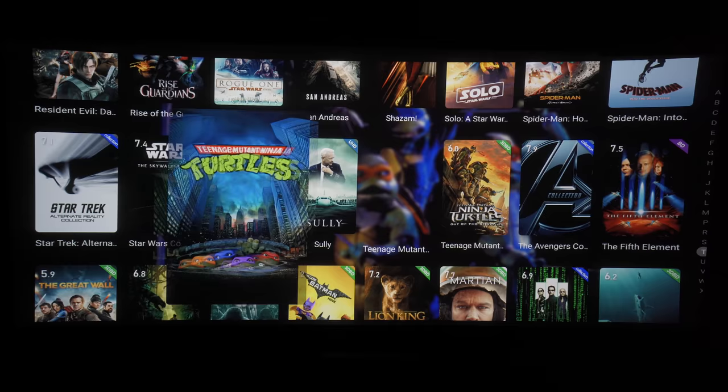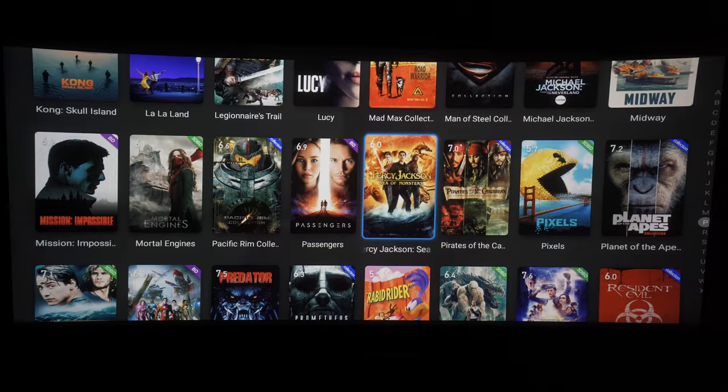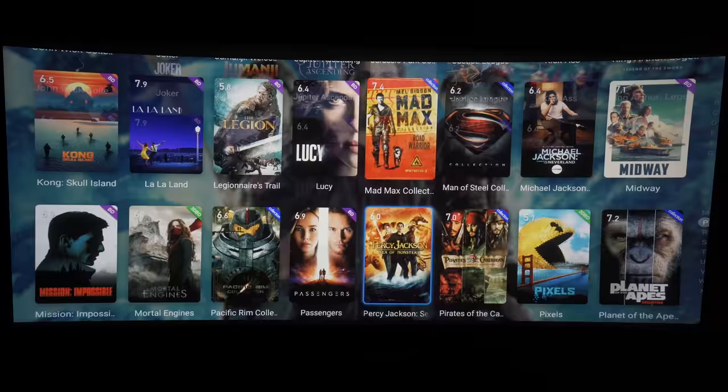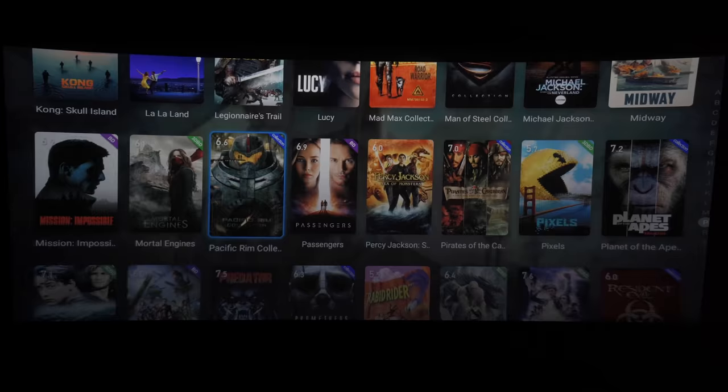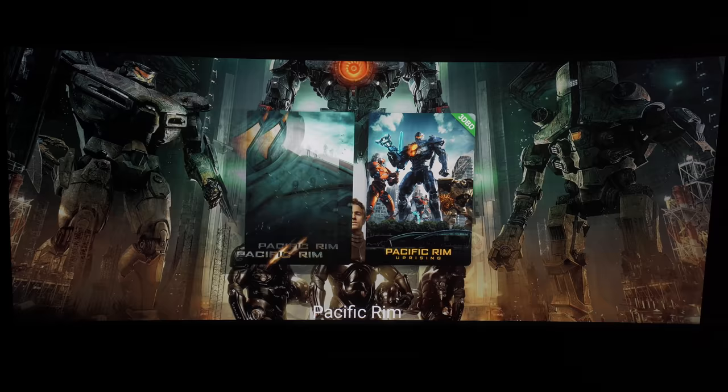I think if you're looking for an affordable 4K media player that can handle Dolby Vision and is very quick, then the Zidu Z9X might be something you'd want to consider.